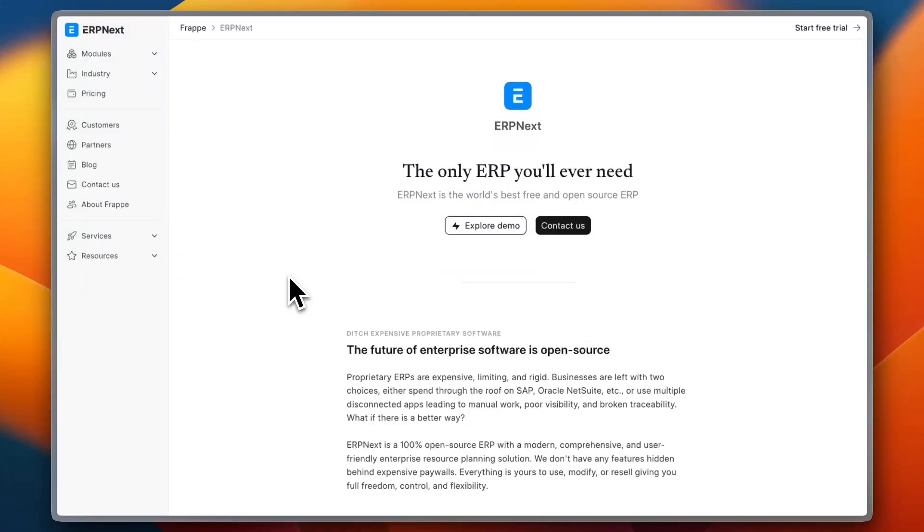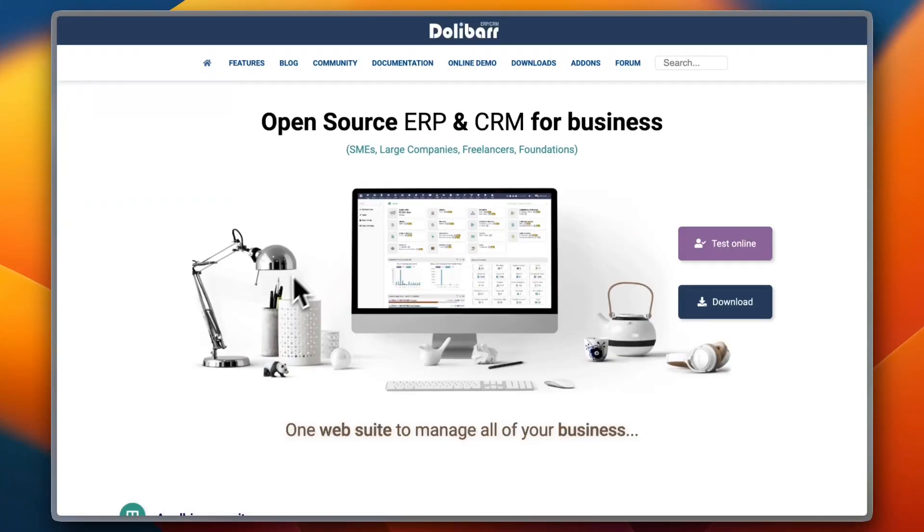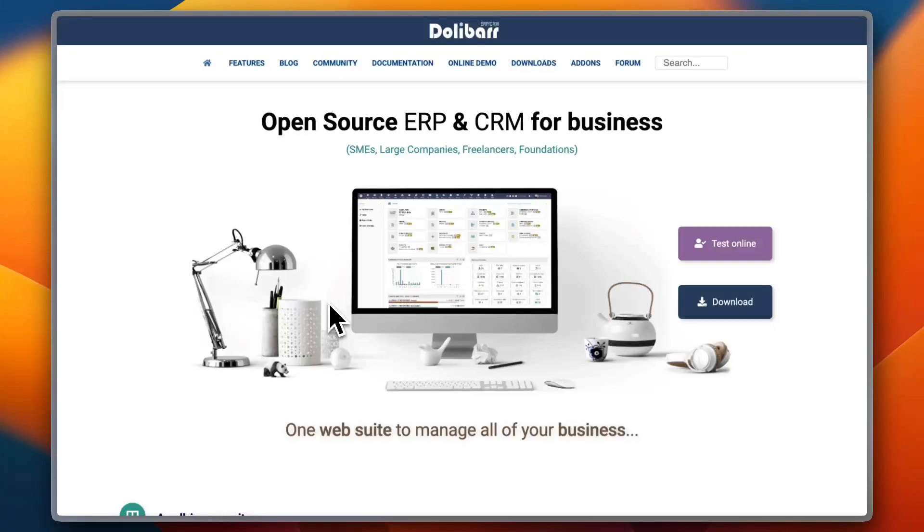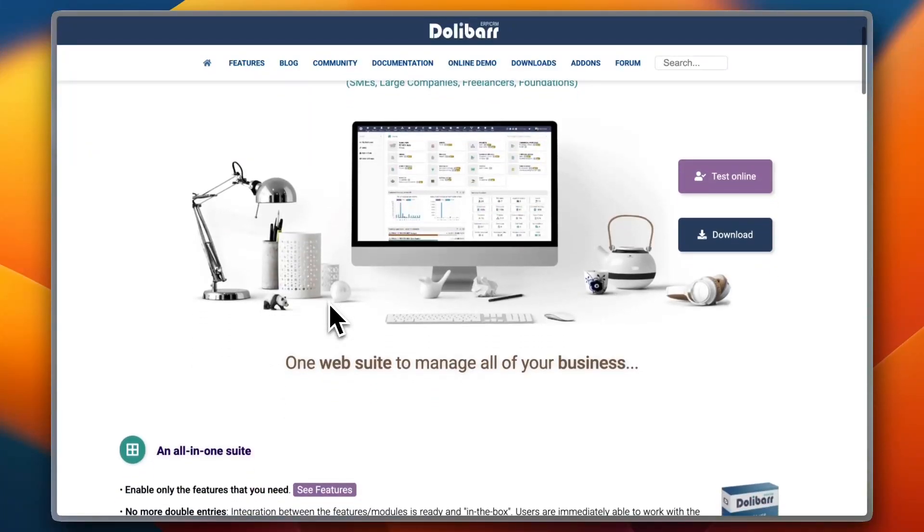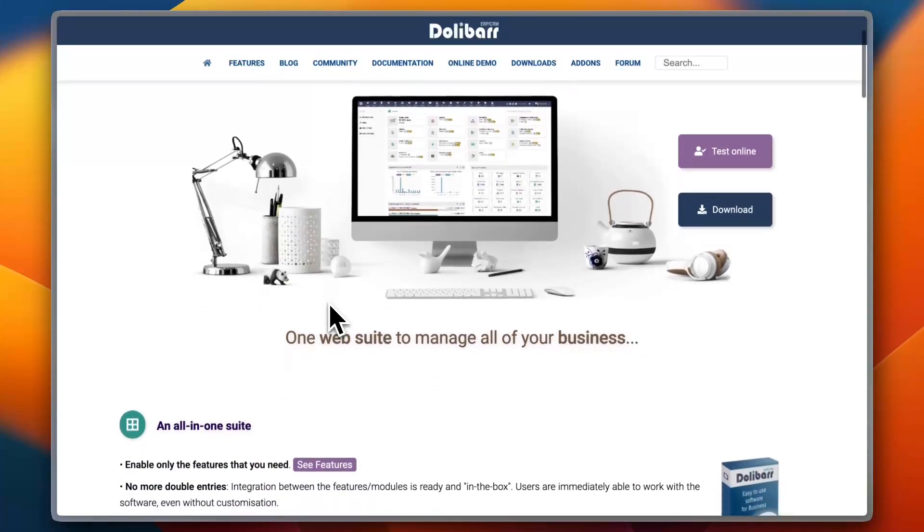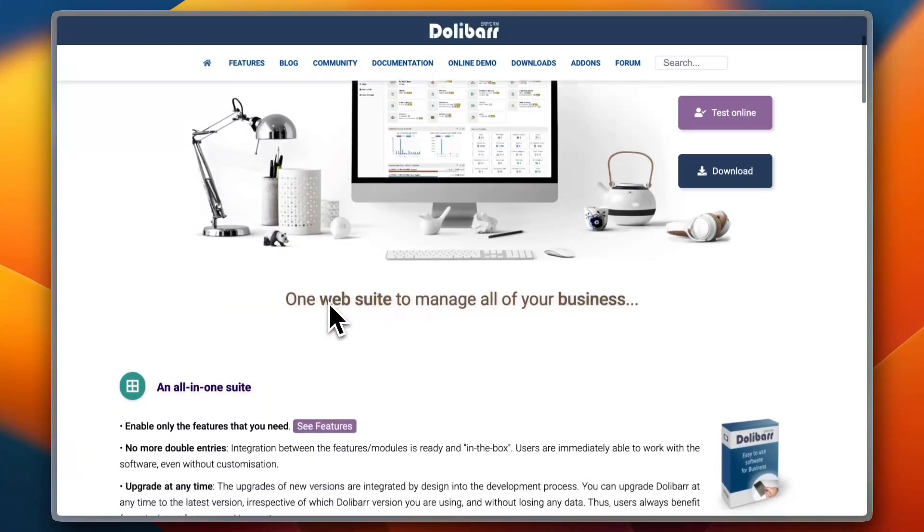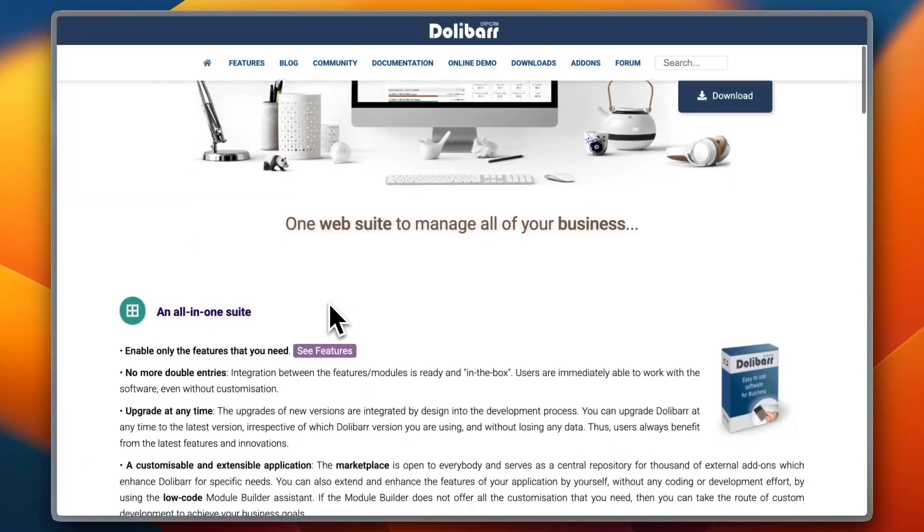Dolibarr is another open-source ERP and CRM software that caters specifically to small and medium-sized businesses. It is known for being lightweight and easy to use, making it an excellent choice for businesses looking for a hassle-free ERP solution.